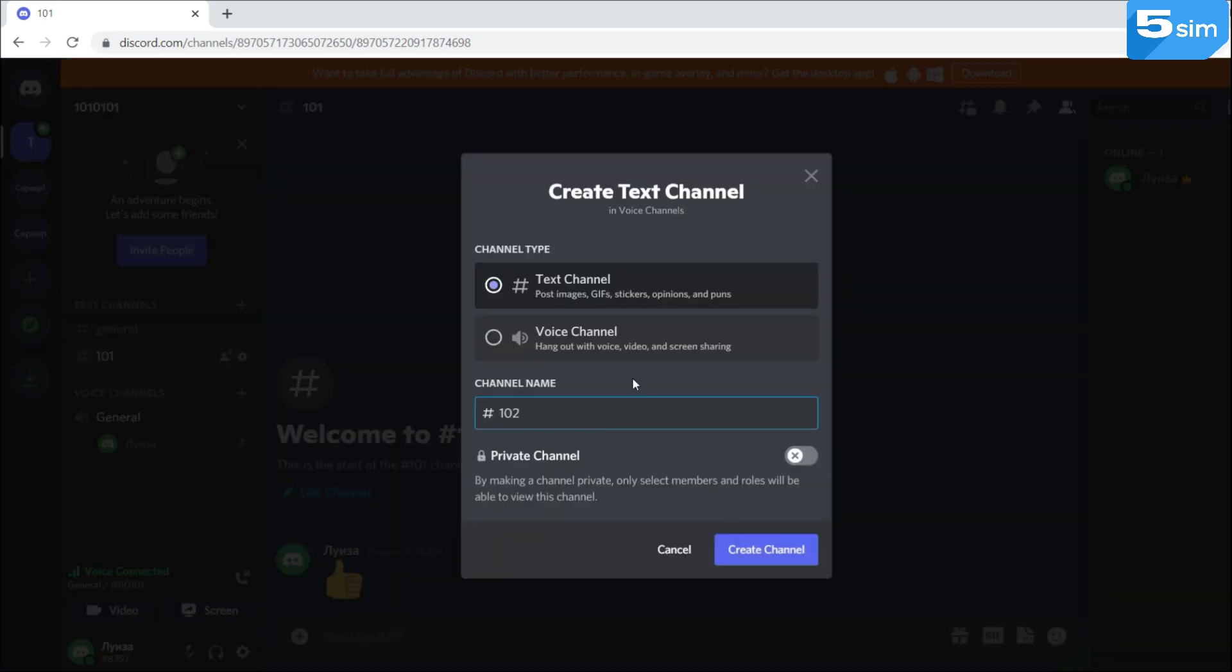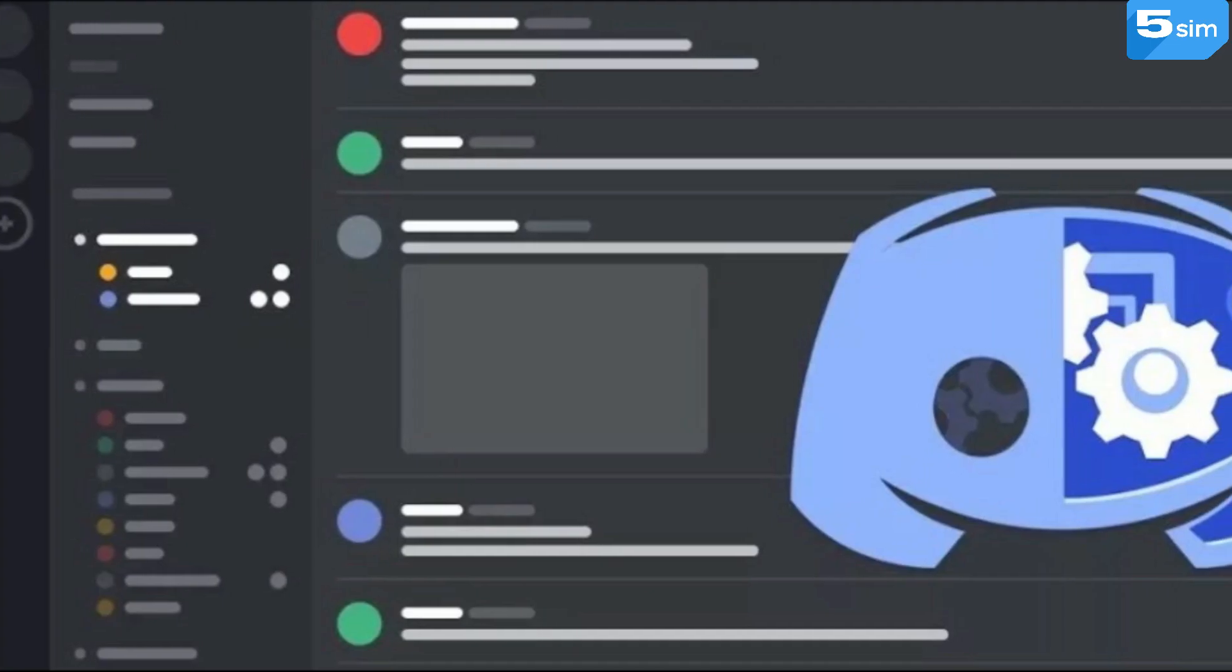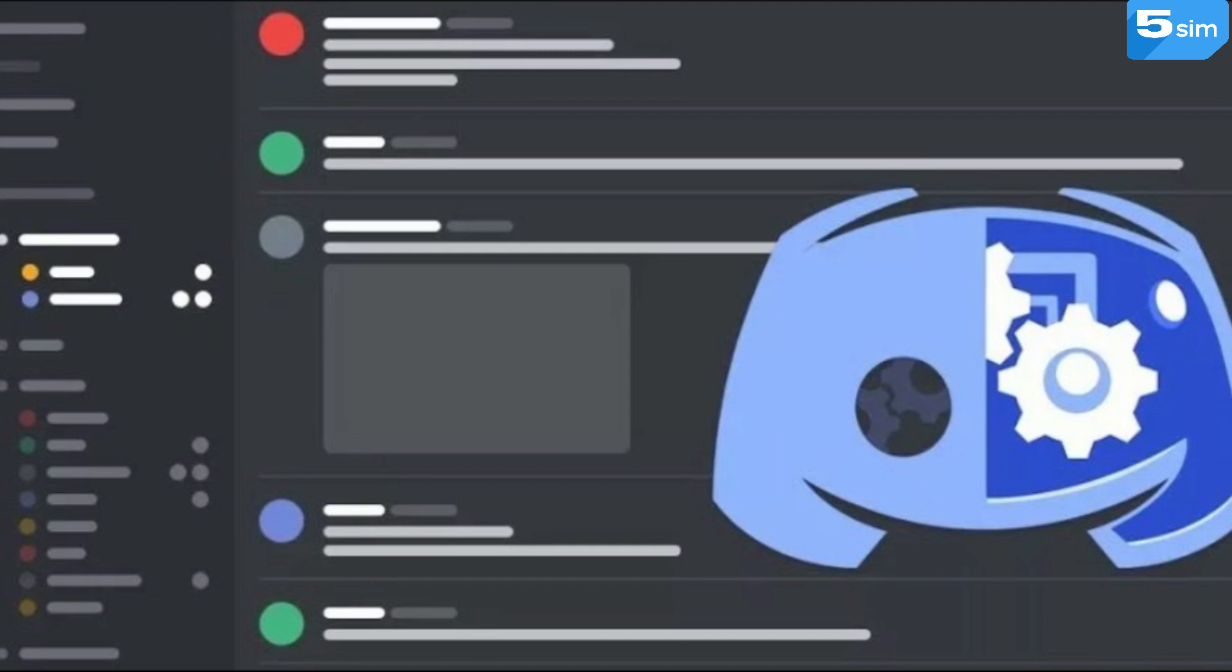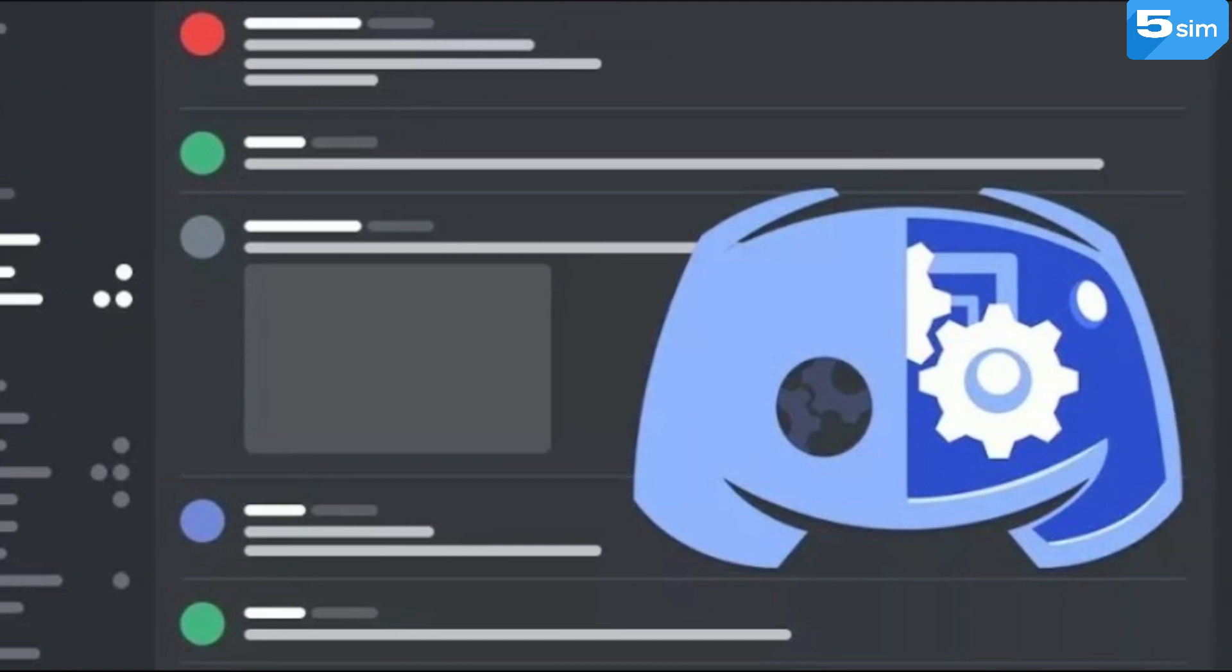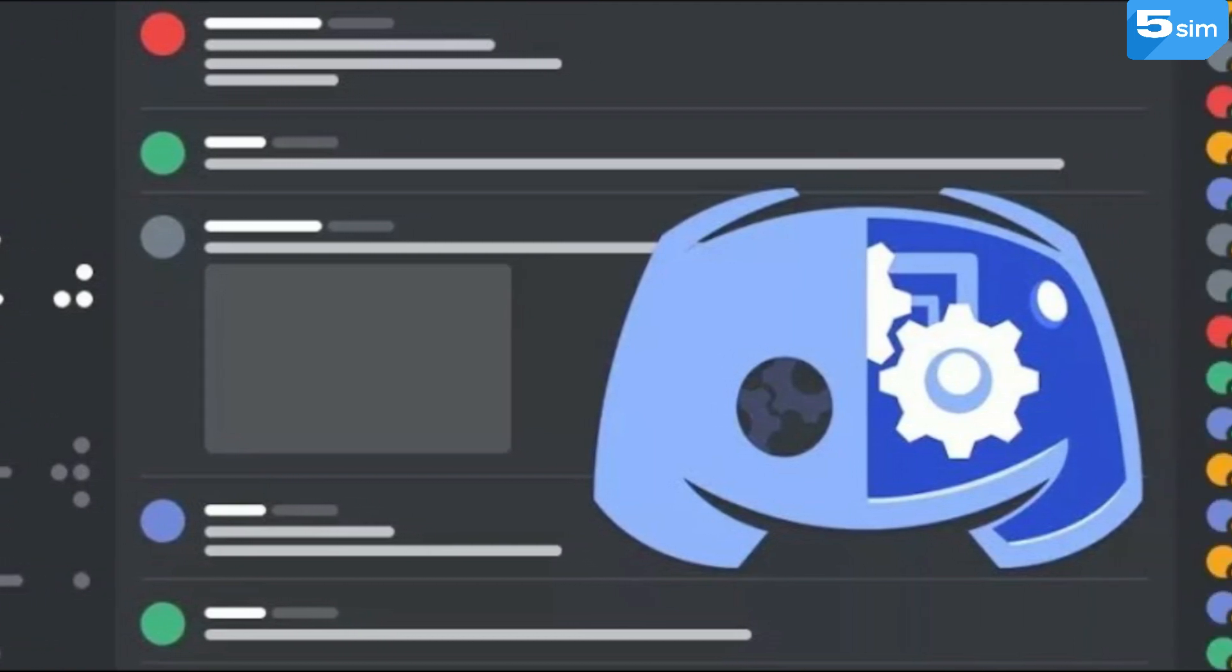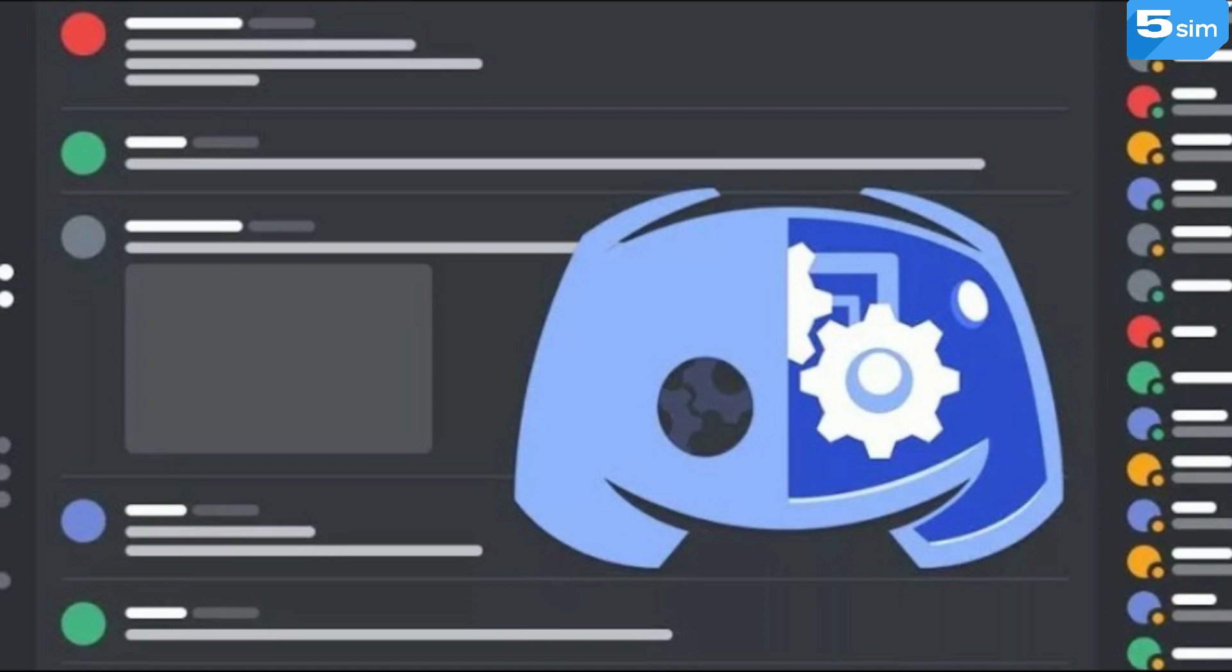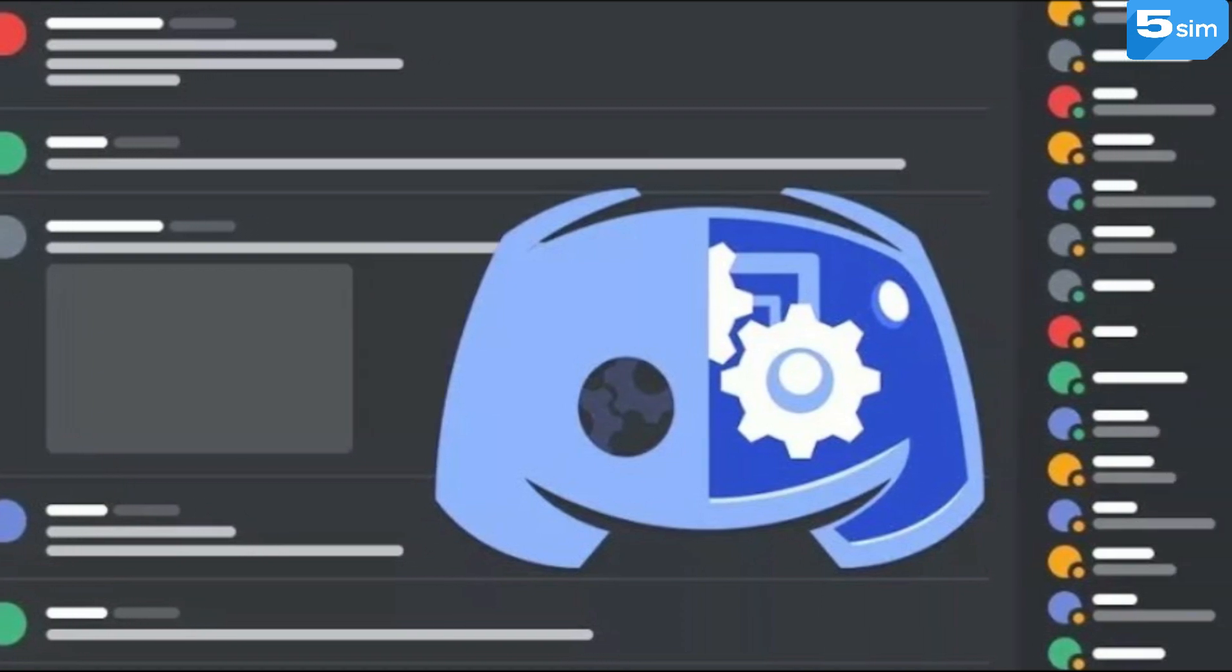In Discord, you can use chatbots which are able to carry out simple technical tasks, for example, check the quality of the internet connection, send reminders for participants and so on.